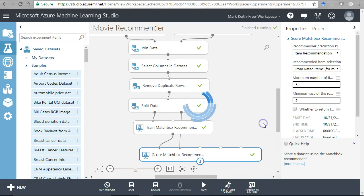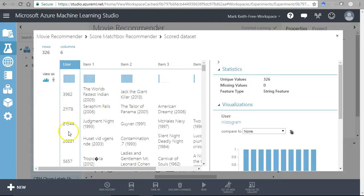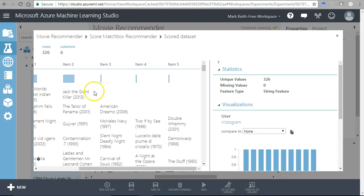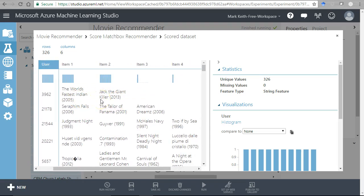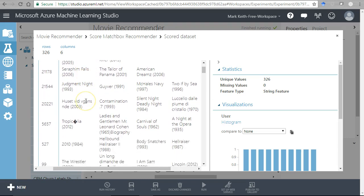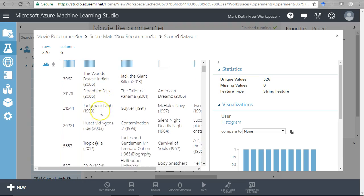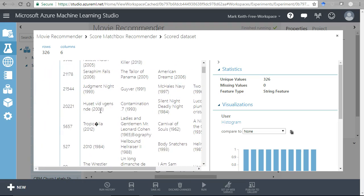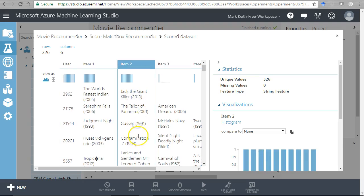Let's look at the results - visualize the score dataset. For each user, we get the next five items in order from most to least recommended, shown with movie titles. This is where we could create a web service query and get back an array of up to five recommended items. It won't return a recommendation if it can't come up with a decent one.